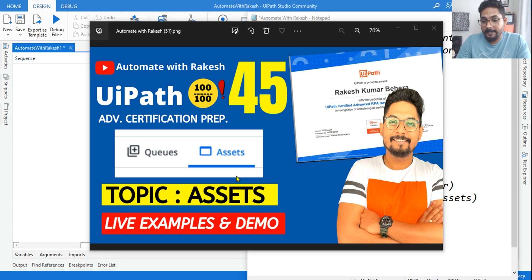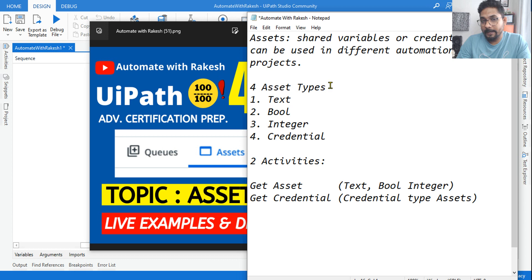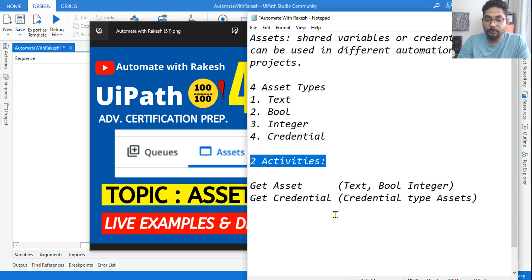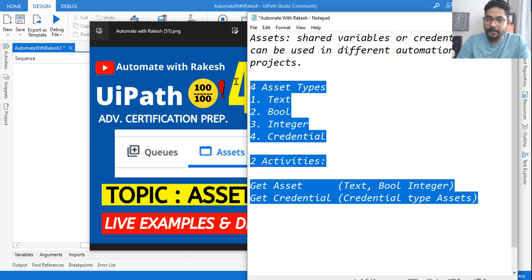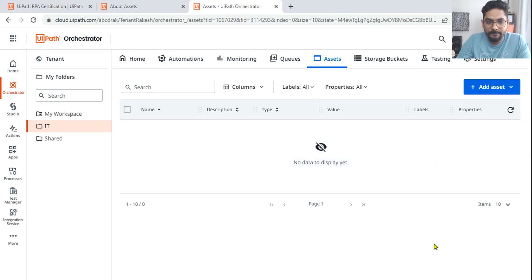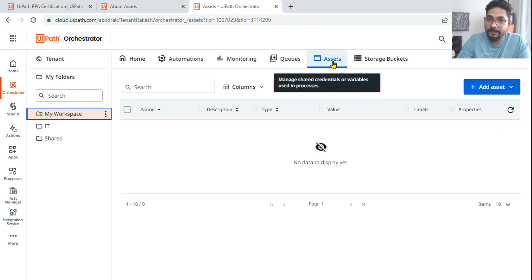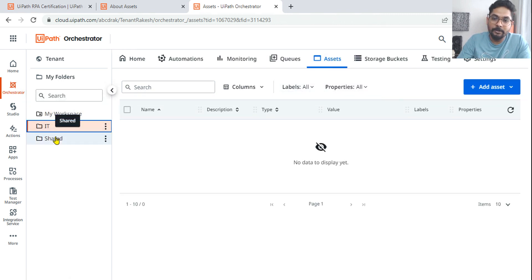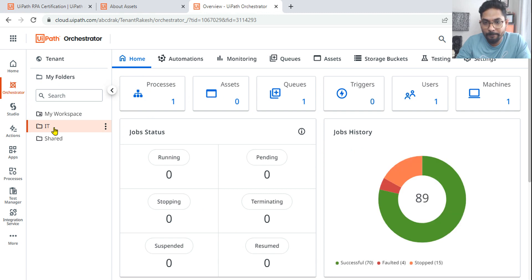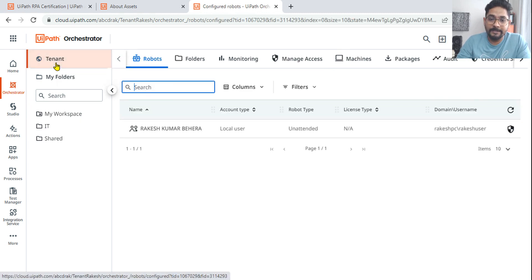In our next topic on assets, we are going to learn asset types — what are the different four types of assets and what are the two activities that you have to use within the studio. Once you know this, any question that comes around assets you should be able to answer. Assets are found in your Orchestrator, and each folder has its own assets — they are folder-specific, not tenant-specific.